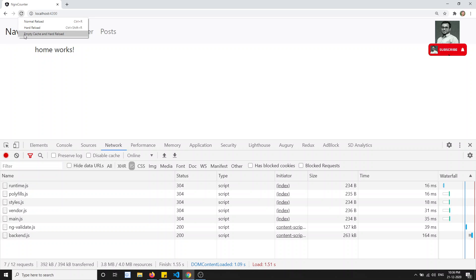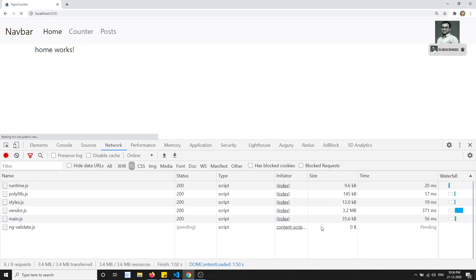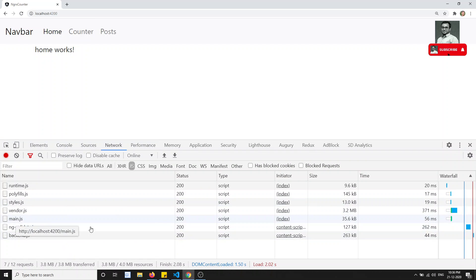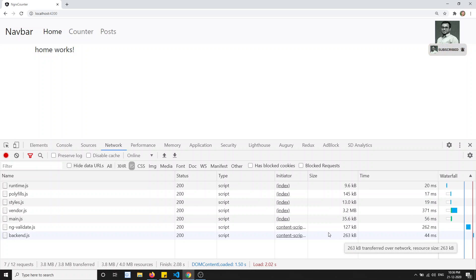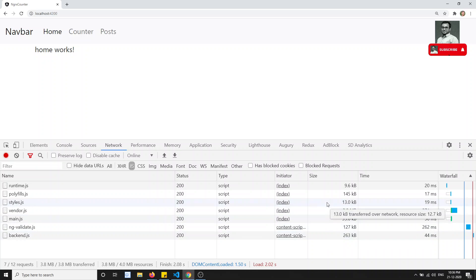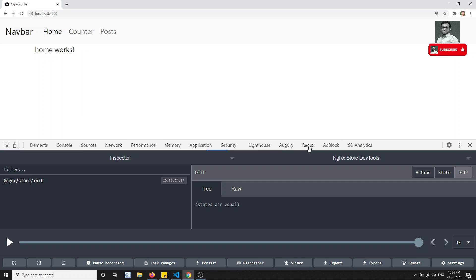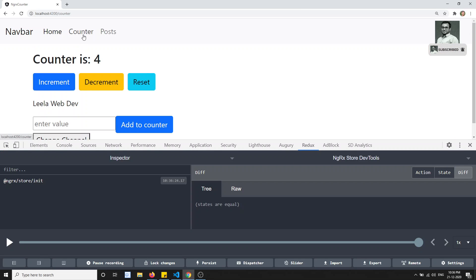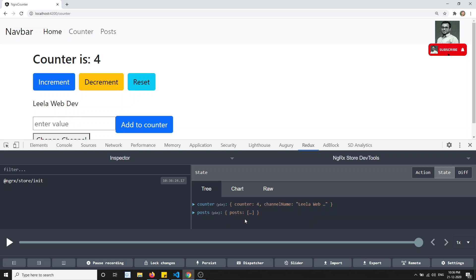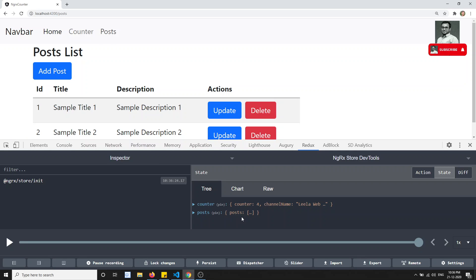If you go here and see, we are getting main.js at around 35.6 or 3.2 MB - somewhere around there. Since the application is very small, you cannot see a gradual decrease in file size easily. Now if you go to the counter page, we need the counter data - but there is no need for the post data. And when we go to the post page, we need the post data but unnecessarily we are also loading it when on other pages.